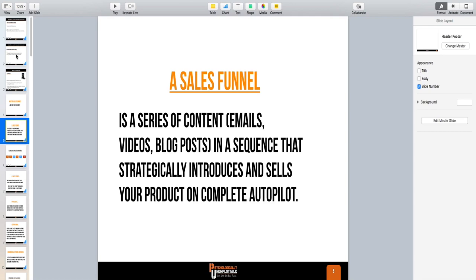When you build this the right way, it will consistently send you money day in and day out. If you're consistently building your traffic pipeline — whether it's free traffic or paid traffic — once you build this, it will consistently sell your product every single day.